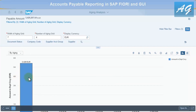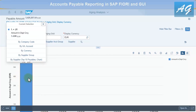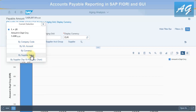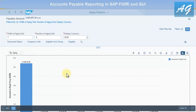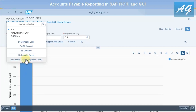You can also click on a column and display the aging analysis broken down by company code, GL account, currency, or supplier group, then branch to other reports such as vendor balances and then vendor line items to see exact numbers.